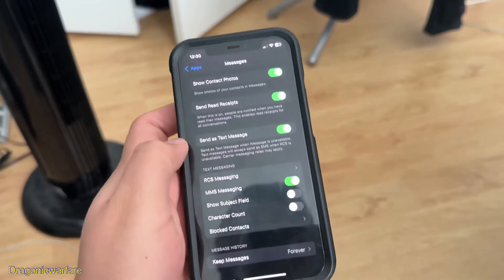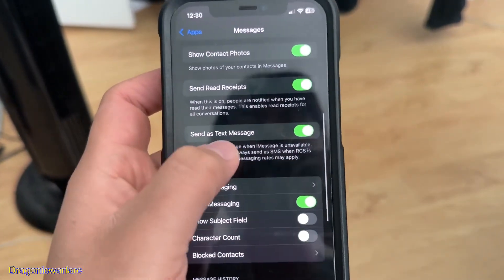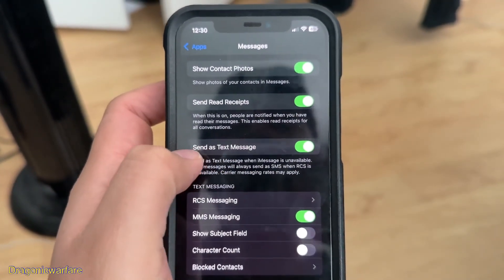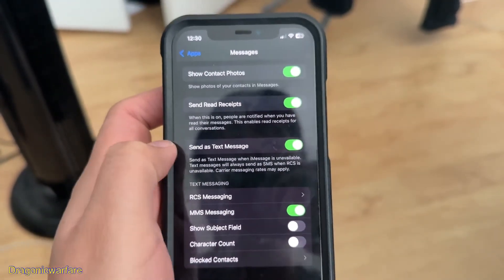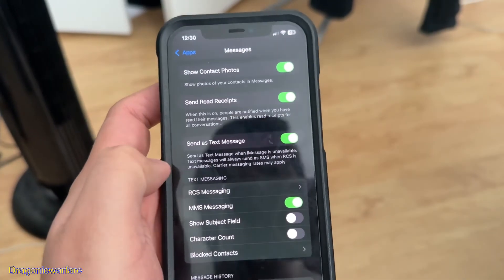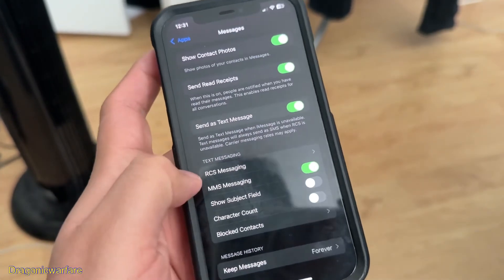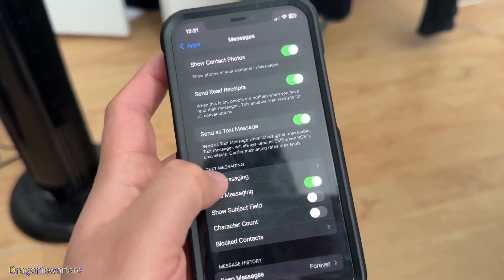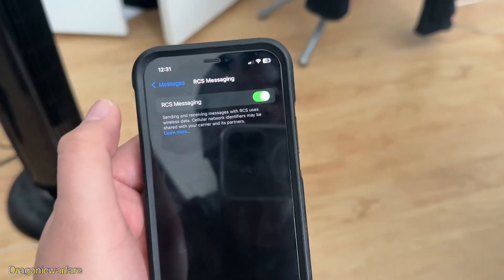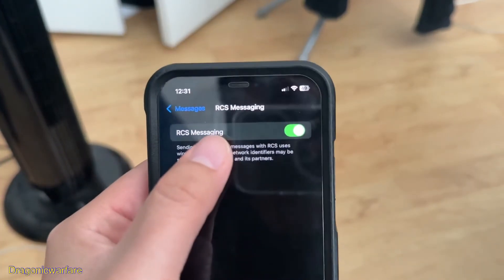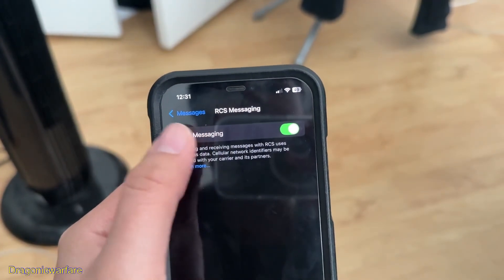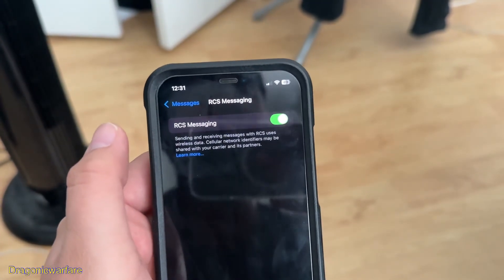Disable RCS messaging and make sure 'Send as Text Message' is on. I've done it before where I had send as text message on and it still didn't work, but then when I disabled RCS messaging it basically started working. I have it on because I haven't had any issues, but this is for people that have.